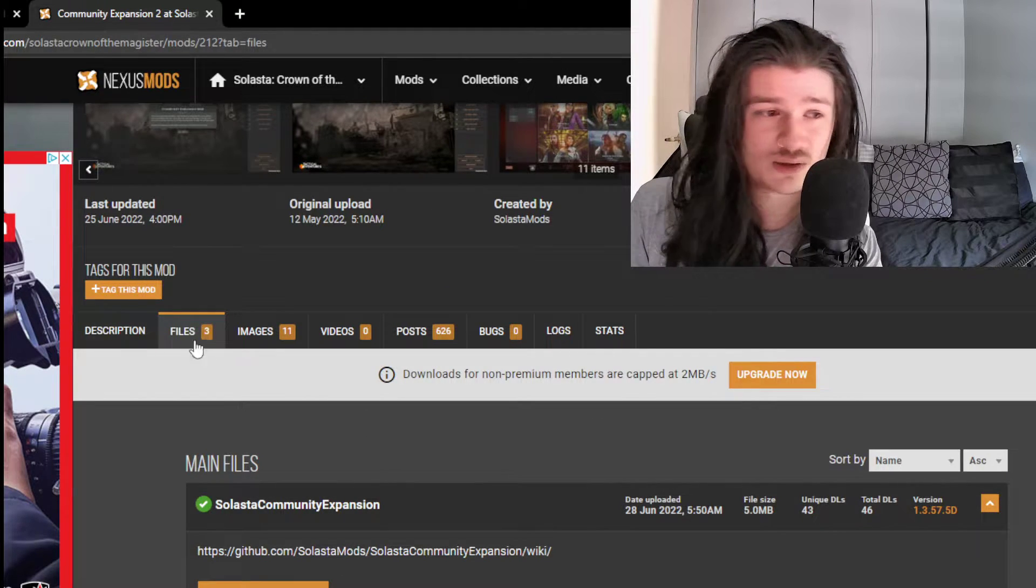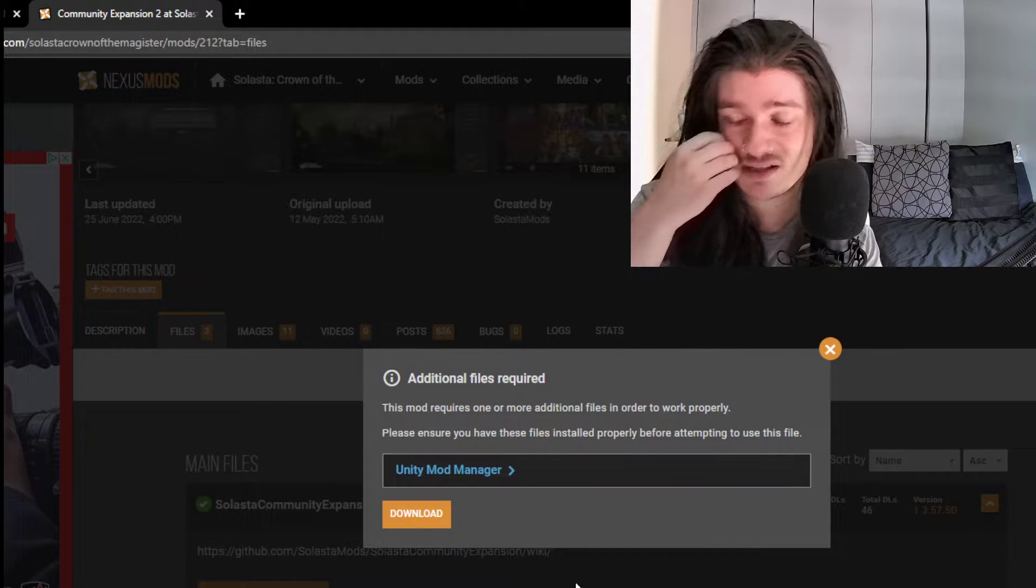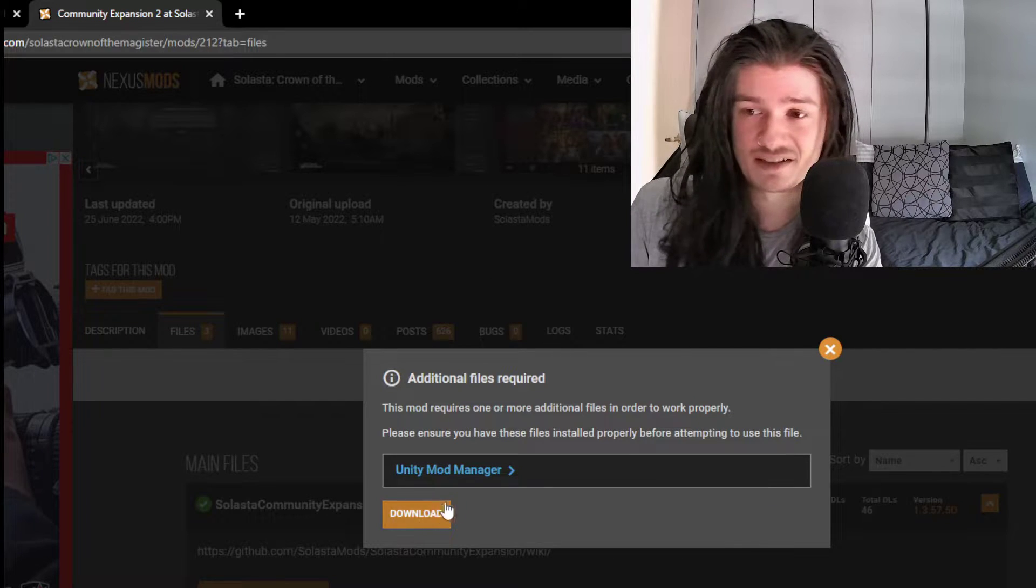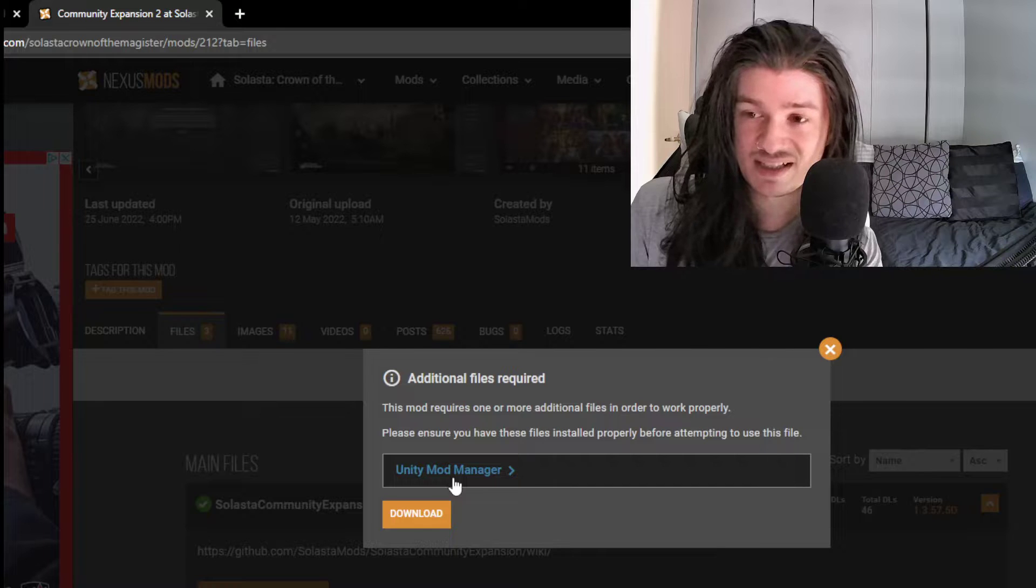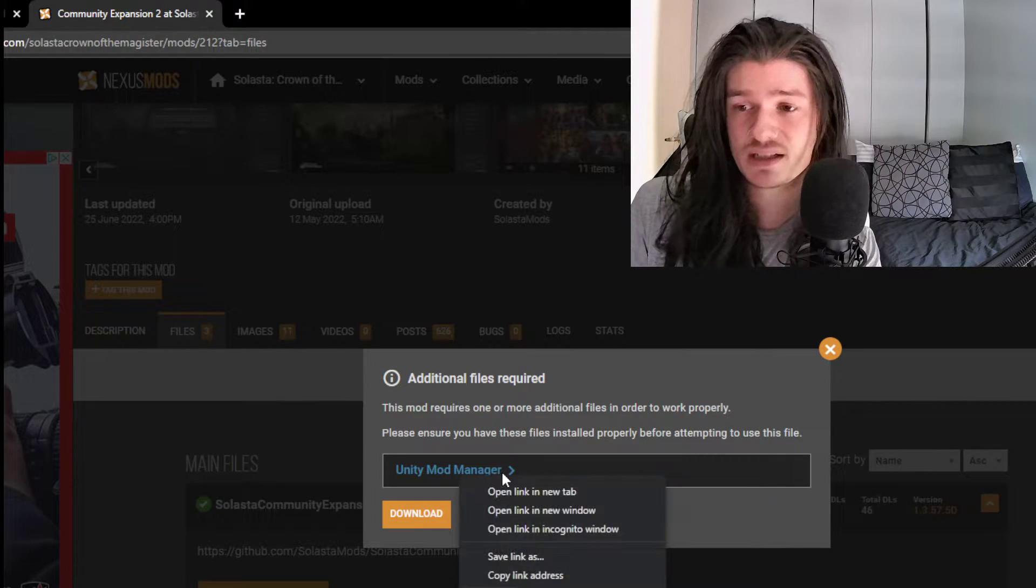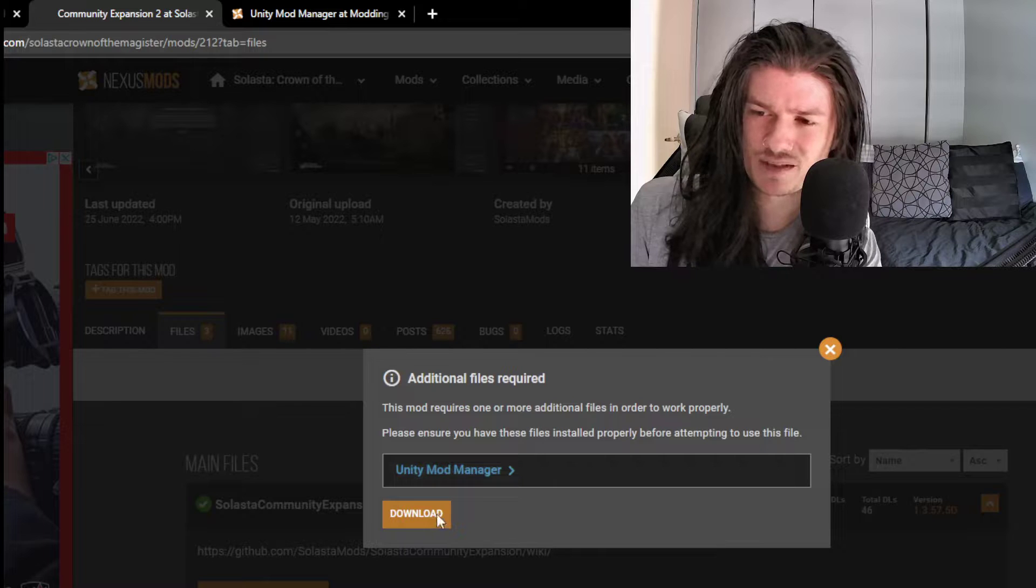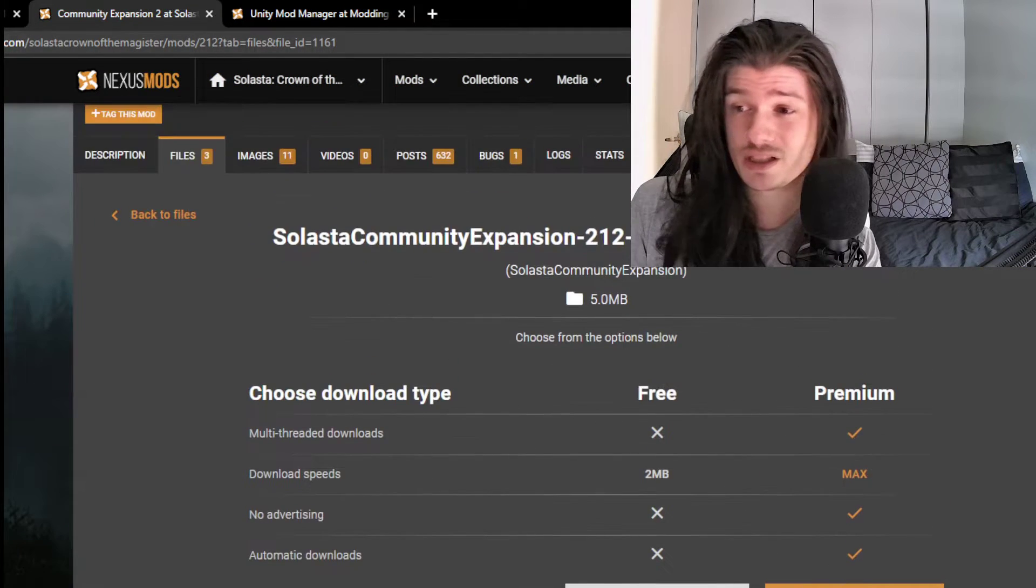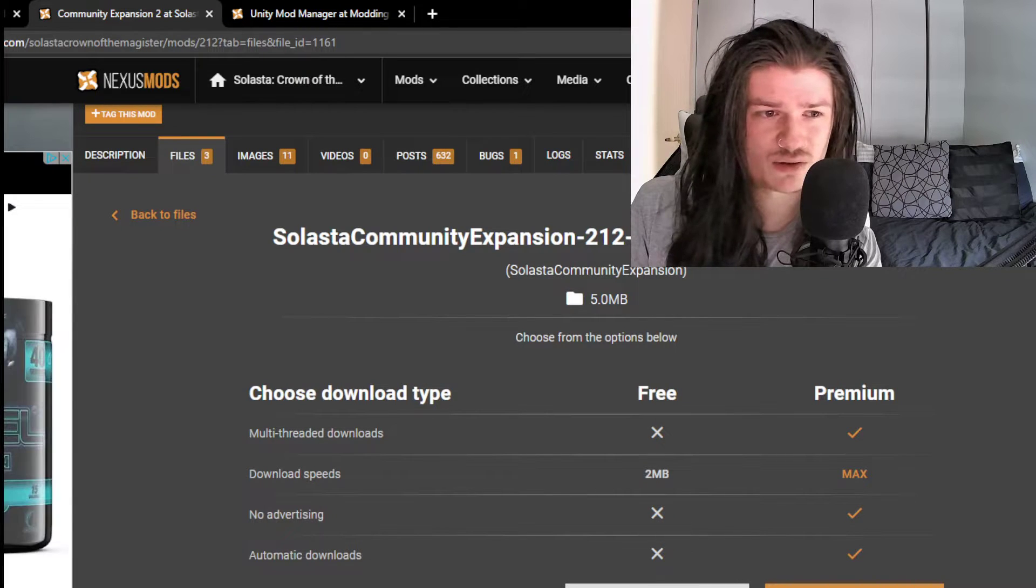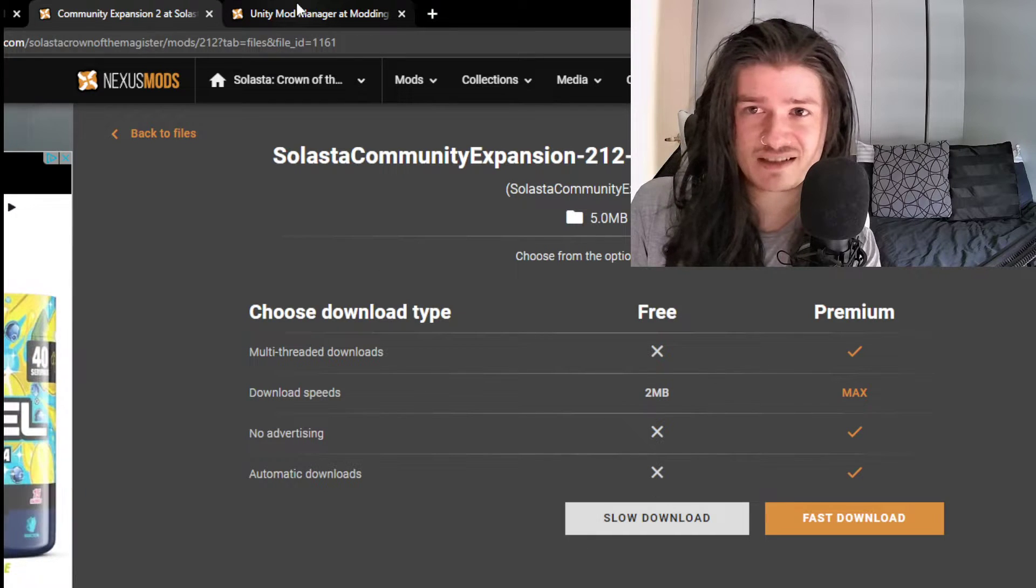For the install, you can just go into the files tab on the game, click on the manual download, and it's going to tell you that you need an additional file that you may not have. It's called the Unity Mod Manager. This is the thing you're going to use to install the mod inside the game and to manage it. So you can just right-click on it and open it in a new tab. We're going to worry about that later, and then go into the download section. You're going to need to be logged into Nexus Mod to do this.